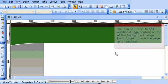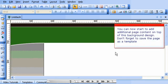You can now start to add additional page content on top of this background design. Don't forget to save the page as a template.